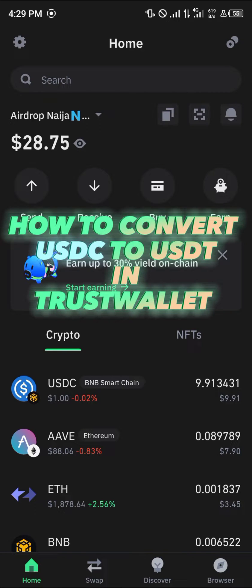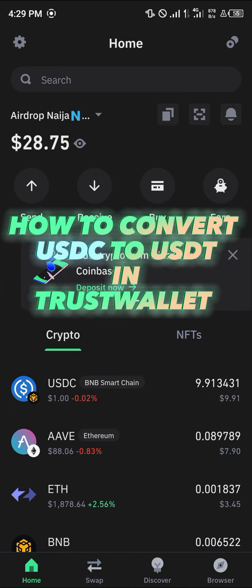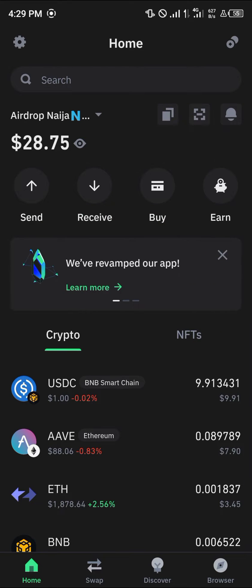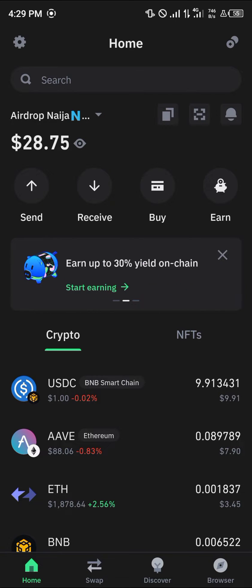Hello guys and welcome to another tutorial video. In this short tutorial I'm going to be showing you how you can convert your USDC to USDT in Trust Wallet.